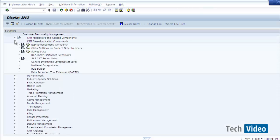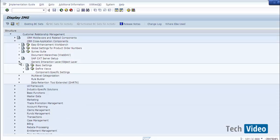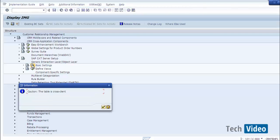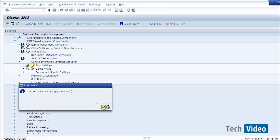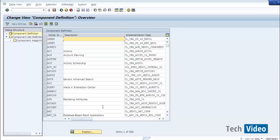We will expand the CRM Cross Application Component node. Under this node there is a node called Generic Interaction Layer / Business Object Layer. We expand this node and see Basic Settings. The Basic Settings node contains all the GenIL components and component sets available in this system. We execute this customizing activity. It is a cross-client table because these are technical components created across the system with no client restriction. A warning is shown telling us not to change any SAP data — whatever SAP provides is present here, but we can add our own entries.